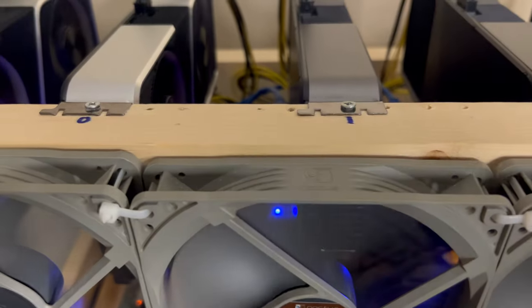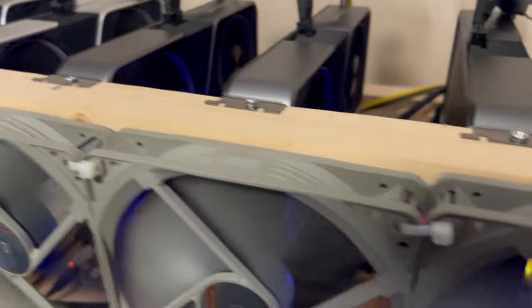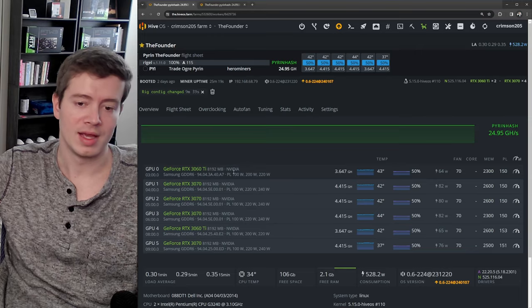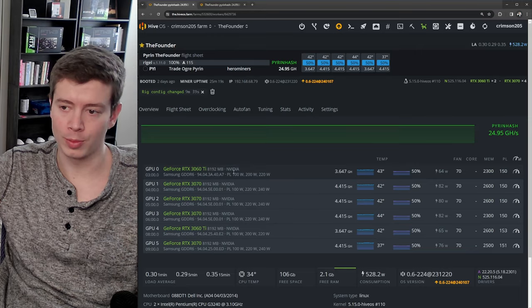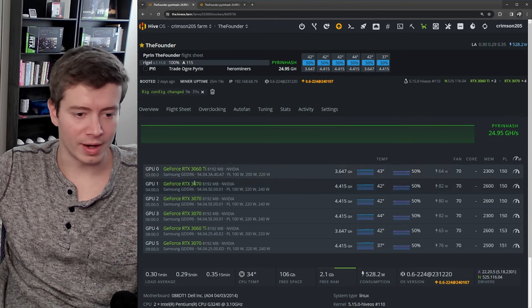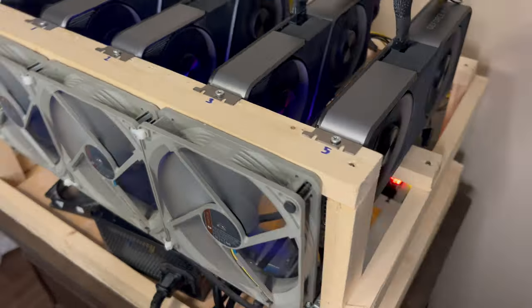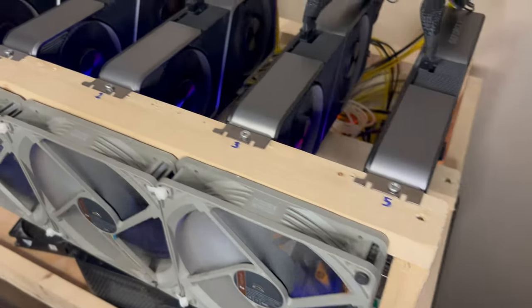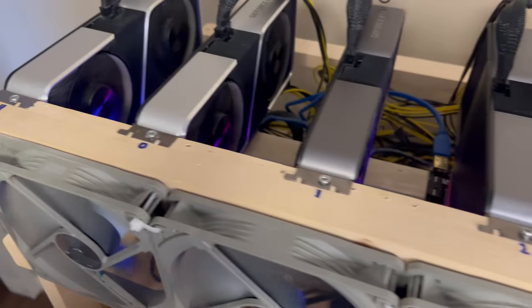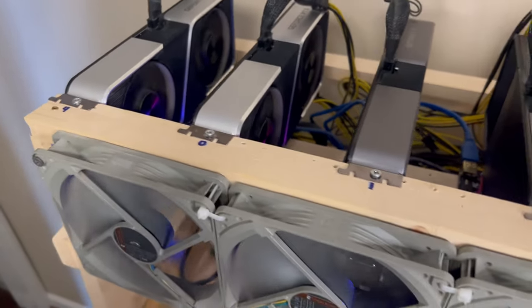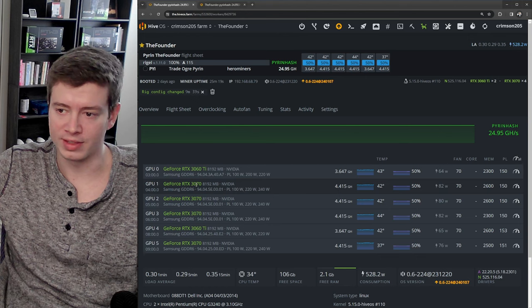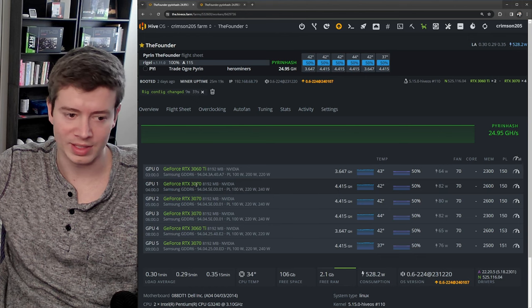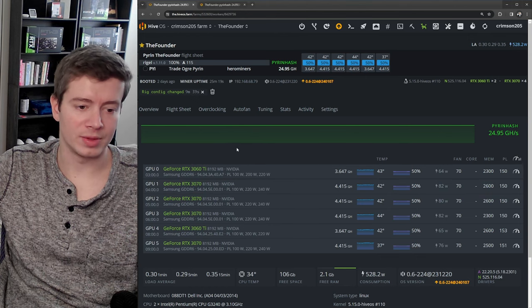with the number that it corresponds to in HiveOS. And this is super helpful for troubleshooting. Say I have one of these 3070 cards that's crashing, but I have no idea which one it is on the rig, so